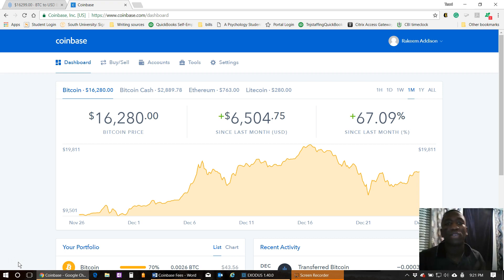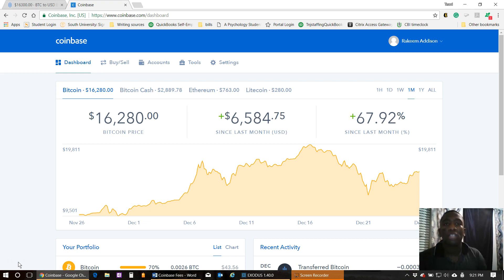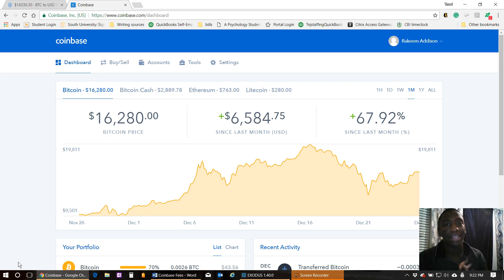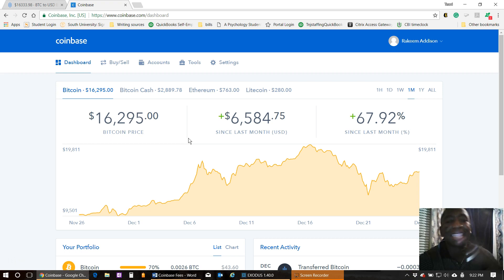So I just transferred like $20 to my Exodus wallet and paid the $16 that one time. I thought it was probably going to go down — boy was I wrong. The next time I was on Coinbase, I just happened to see that the network fees were still ridiculous, and I'm actually going to show you.